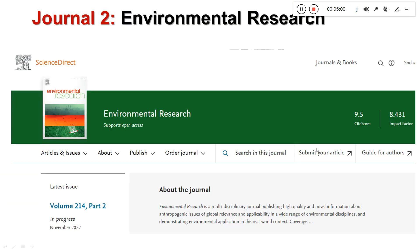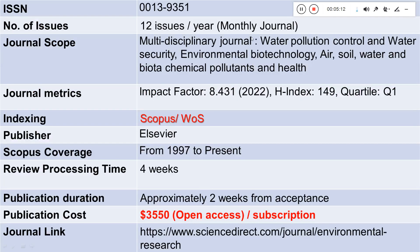The second journal is Environmental Research. The impact factor is 8.431 and the ISSN is 0013-9351. This is also a monthly journal with 12 issues per year. It is a multidisciplinary journal where nanoscience and nanotechnology papers focusing on water pollution, air pollution, air pollution control, environmental biotechnology, and soil and water topics can be published. The H-index is 149 and the quartile is Q1.